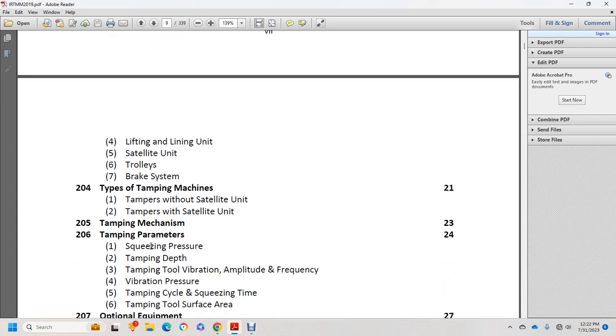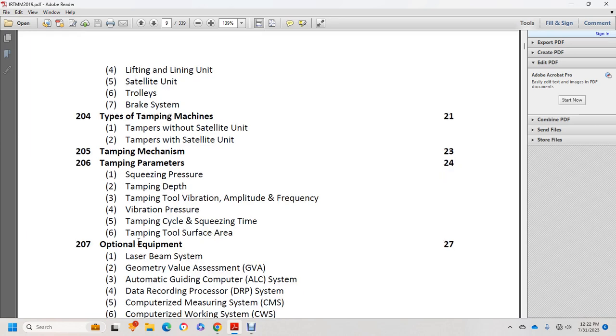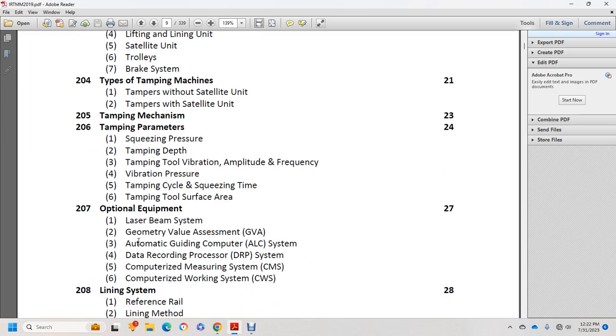Tamping parameters include squeezing pressure, tamping depth, tamping tool vibration amplitude and frequency, vibration pressure, tamping cycle, squeeze time, tamping tool surface area. Optional equipment covers laser beam, side geometry, geometry value assessment, automatic guide computer aided system, data recording and processing system, computerized measuring and working systems.